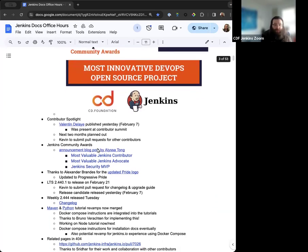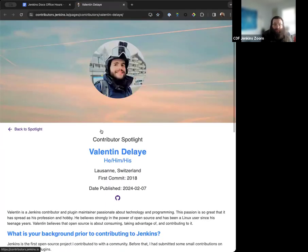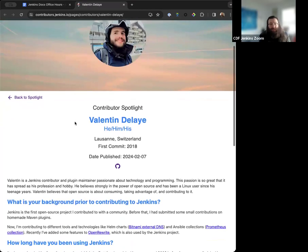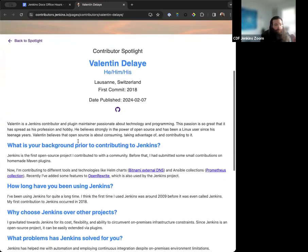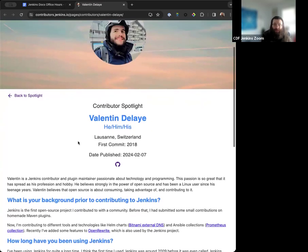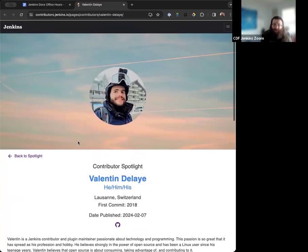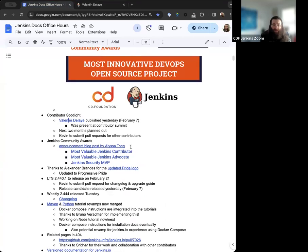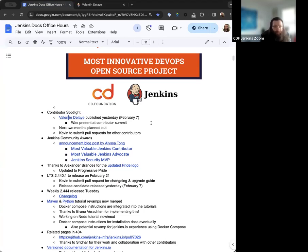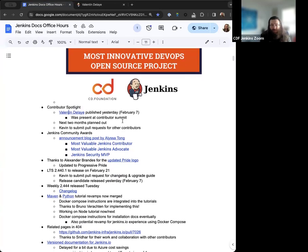So next up on the contributor spotlight, Valentin Delay was just published yesterday. So if anyone hasn't gotten a chance to read about Valentin, he's a Jenkins contributor, plugin maintainer. Really fantastic to be able to meet Valentin at the Contributor Summit as well. Thanks to him for being there, participating, joining us there. And we'll have more contributors to spotlight as we continue on. We have the next couple of months planned out for the time being.